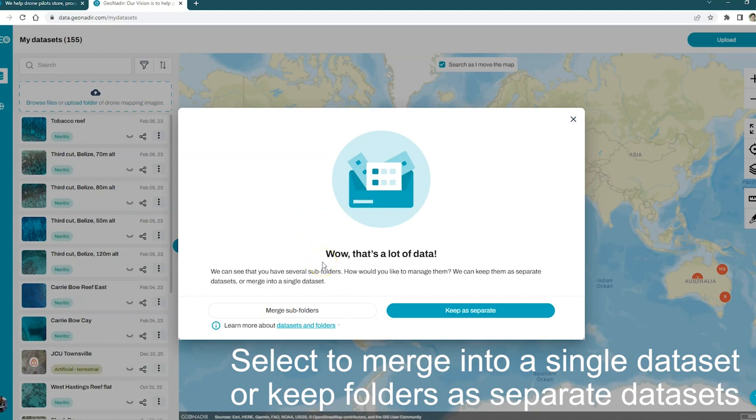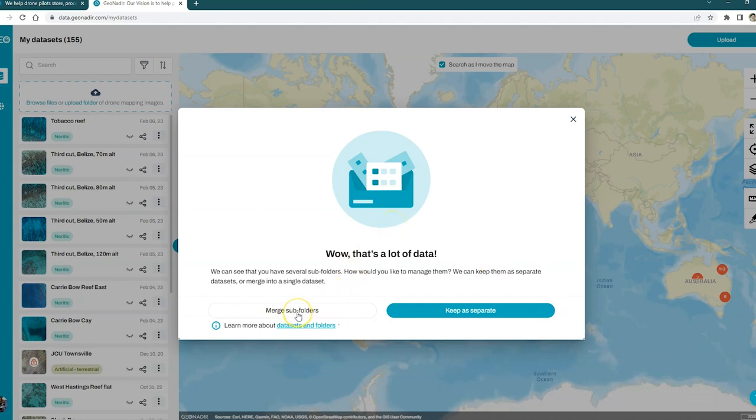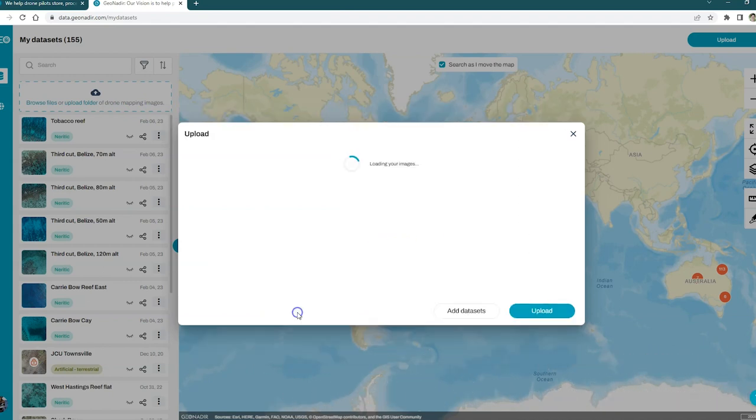It's a really good idea to merge them if they are consecutive in time and space. All you've done is change a battery in the mission. There's no geographic gap and it's not separated by days or anything like that. Otherwise, you want to keep them as separate. For me, just a quick battery change. I'm going to merge those subfolders together.